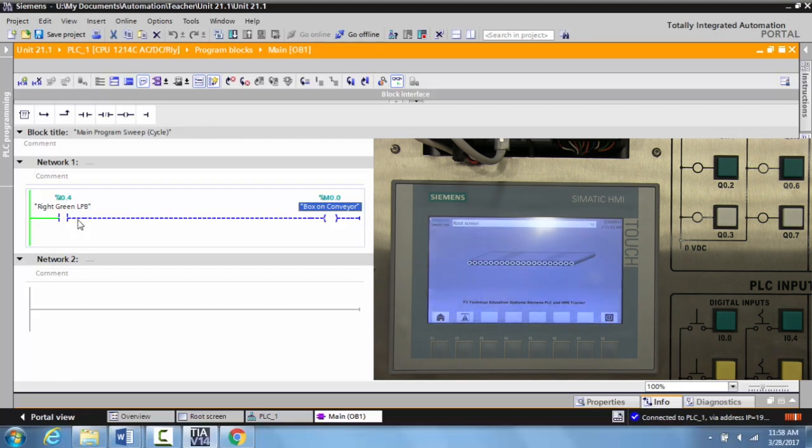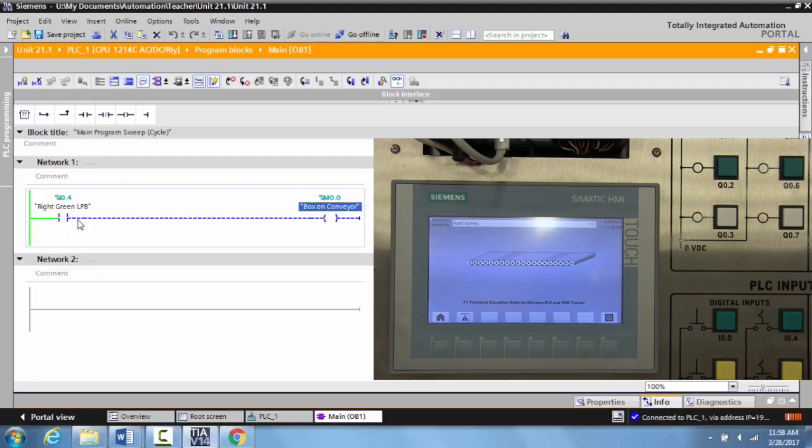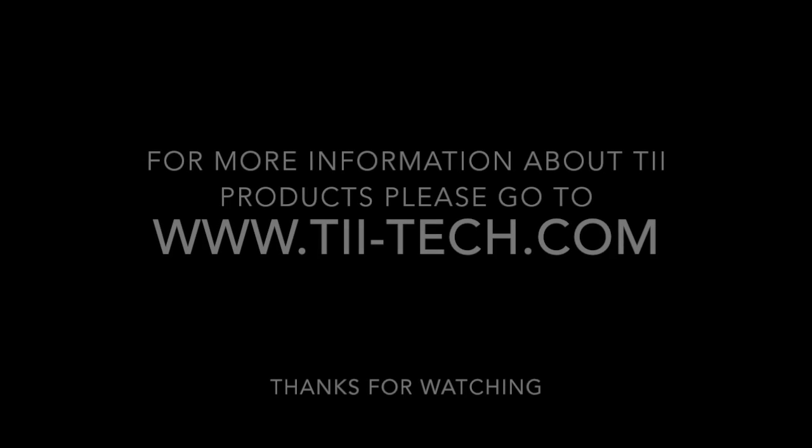So I hope this helped on how you can add graphics to a Siemens HMI and how you can add visibility to an object that you place on your root screen. This was chapter 21.1 in the TII Technical Education Systems Trainer. Thanks for watching.